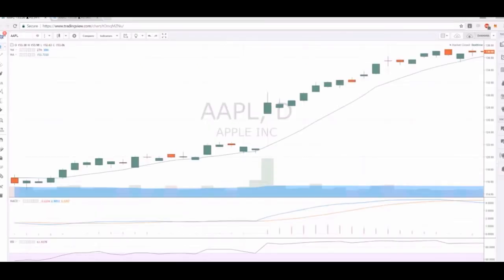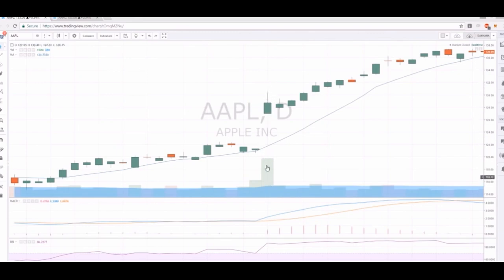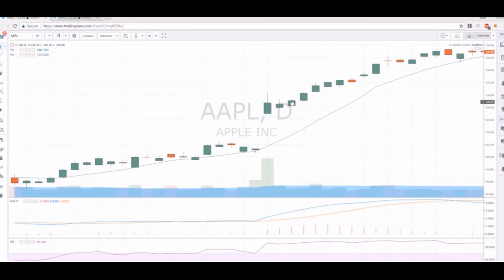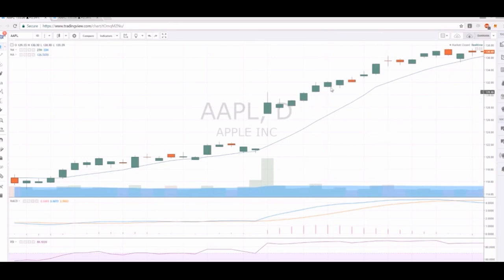In our first example we're looking at Apple on the daily time frame, after a gap up on earnings in February 2017 — a strong move to the upside with big volume. After that plays out, volume drops over the next two days and the range tightens. The following day was an inside bar — the high and low fit completely within the mother bar's high and low. The next day was another inside bar. Then on the fourth day we see a bull break over the high of the previous day with an increase in volume, and bulls continued to the upside.